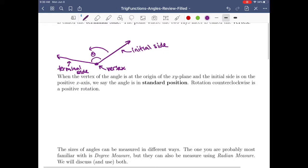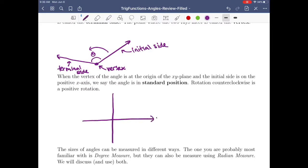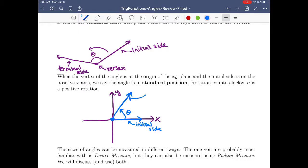When the vertex of the angle is at the origin in the XY plane, with your vertex at the origin and your initial side on the positive X-axis, that's when you're in standard position. So then maybe you rotate some amount — there's your angle and here's your terminal side.